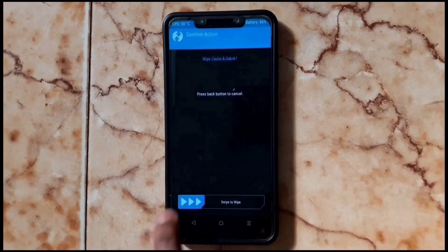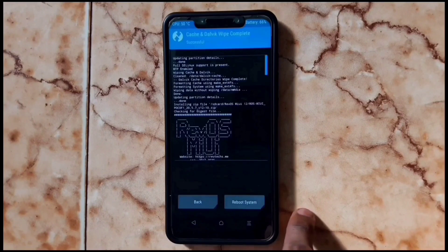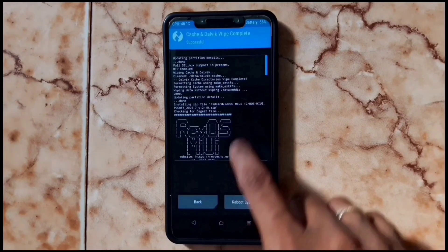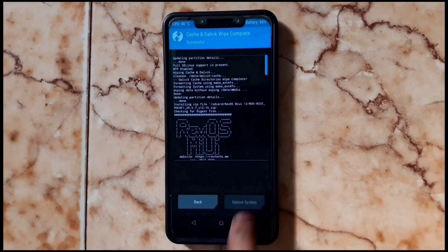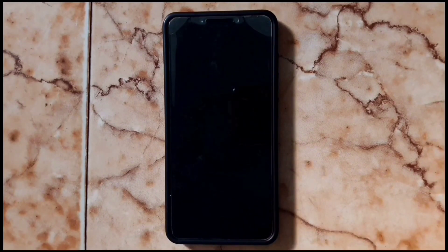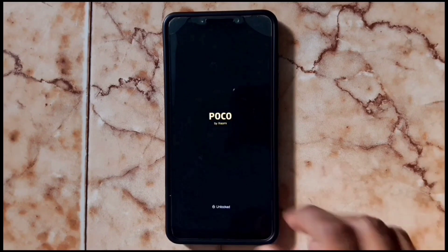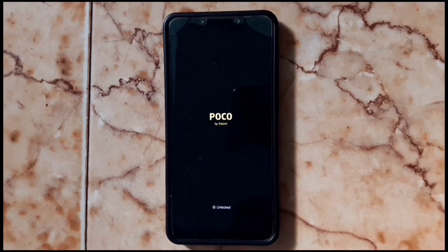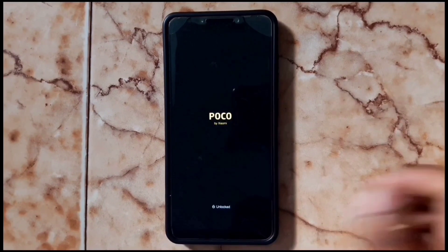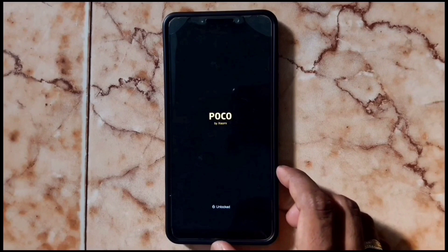Now wipe Dalvik cache, then reboot. The device will now boot into Revolution OS.